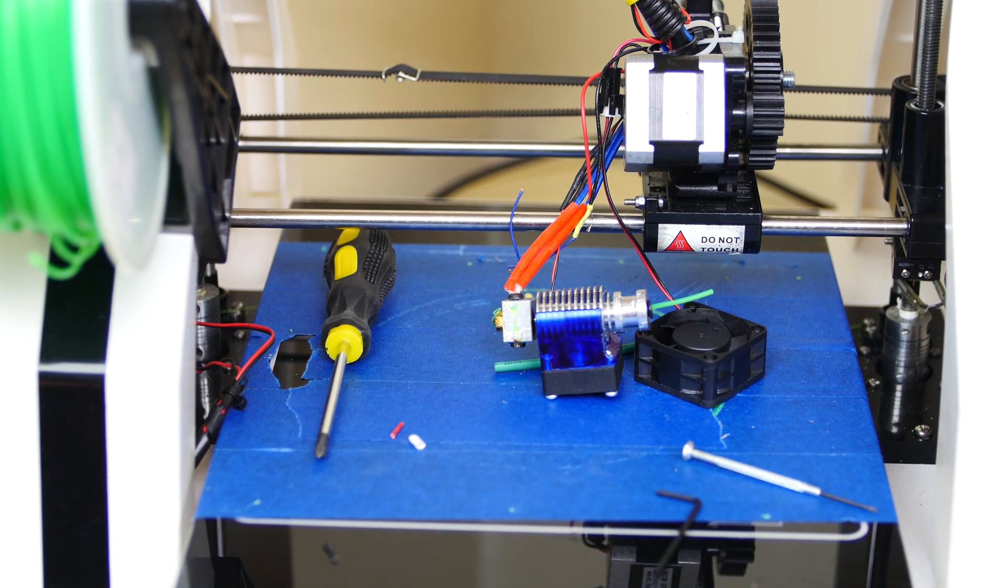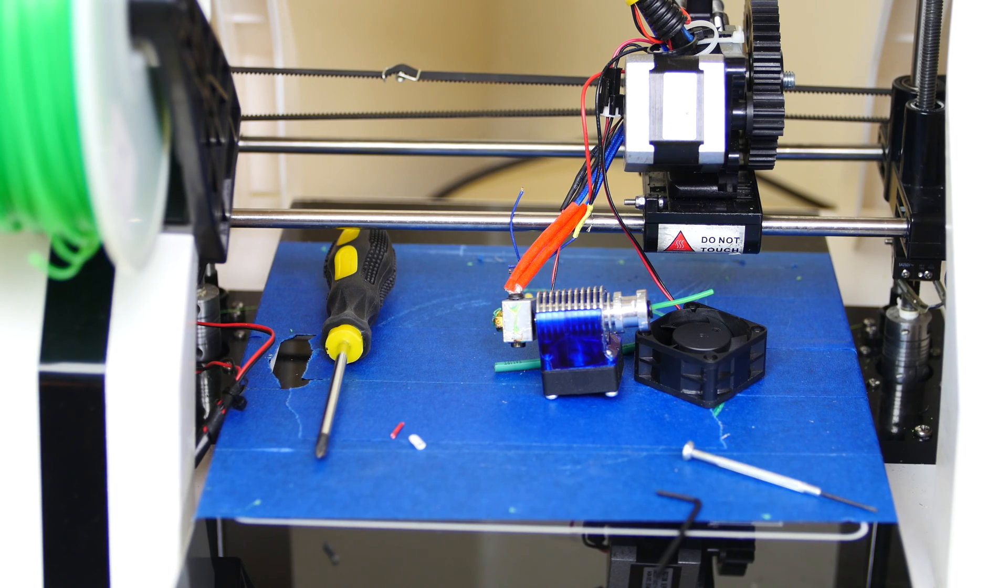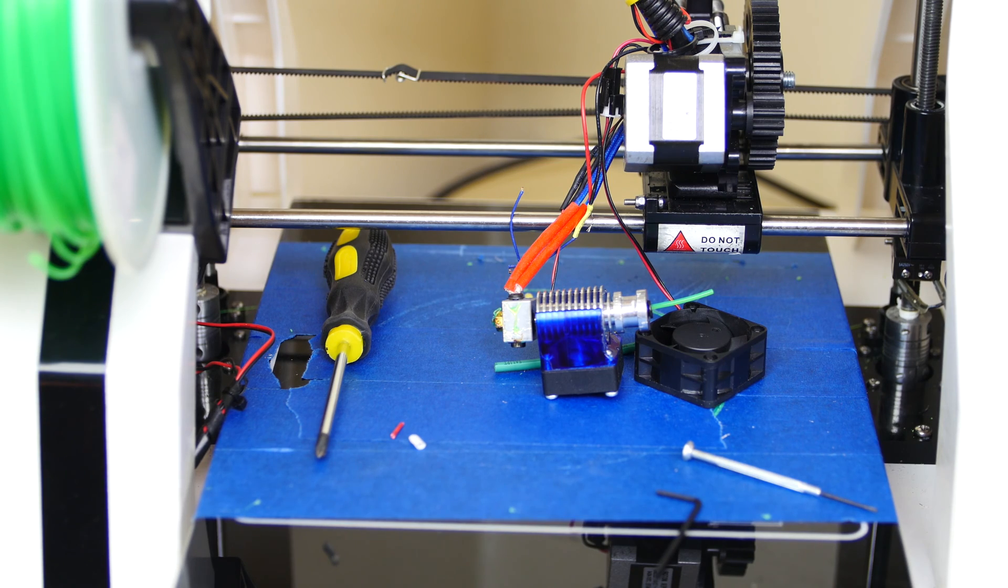But unfortunately, like a little while ago, my hotend broke. So I haven't been 3D printing anything for a little while now. Now, I got this in the mail today. It's a new E3D version 6 hotend slash extruder. And in this video, we're going to put it together. I'm going to install it in the printer and hopefully the printer works and hopefully I can get some good prints out of it. Without further ado, let's get started with this video.